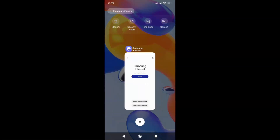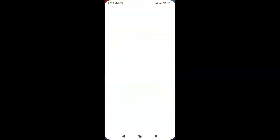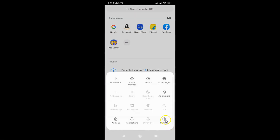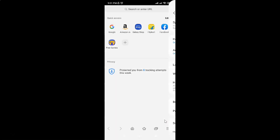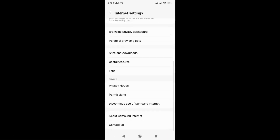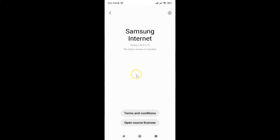Let me open Samsung Internet. If I tap on this menu icon, then tap on Settings and scroll down to the very bottom, then tap on About Samsung Internet — you can see I have this message: the latest version is installed. So it's now done.